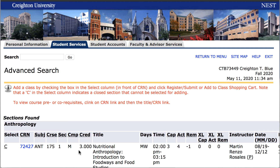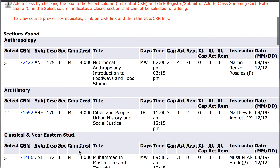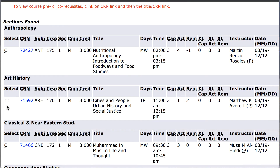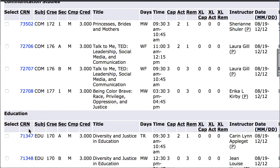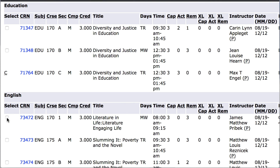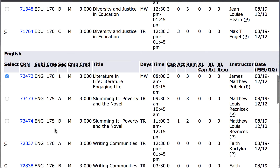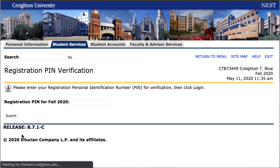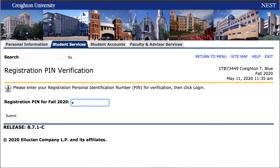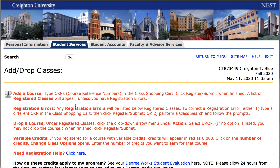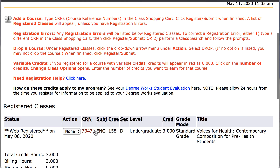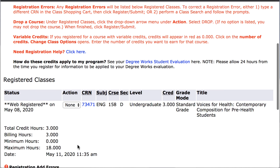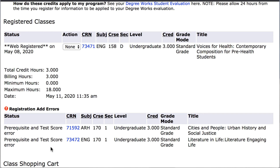A list of sections found will then appear. Find your preferred course on the list and click the selection box to the left of the CRN. Please note, if you are registering for a course that has a co-requisite, be sure that CRNs for both courses are in your shopping cart before you click Register Submit. Next, click Register Submit at the bottom of the page. When prompted, add your registration PIN. When you have successfully registered for a class, a web-registered message will then appear. If you receive an error message, it will be noted below the list of web-registered classes.